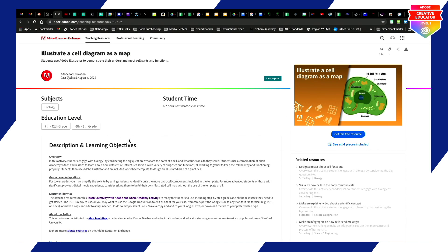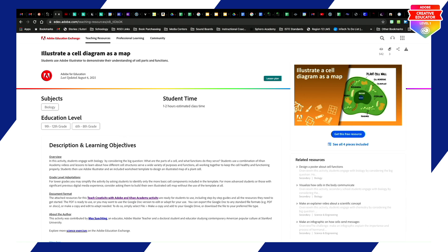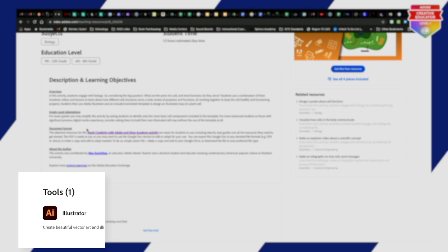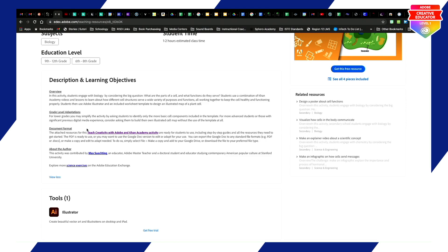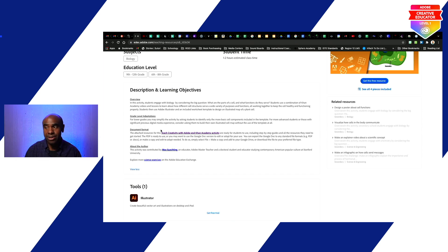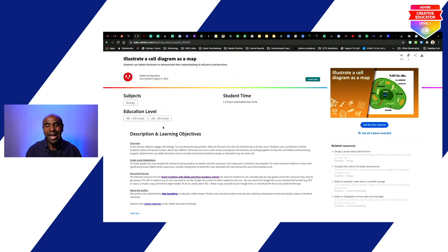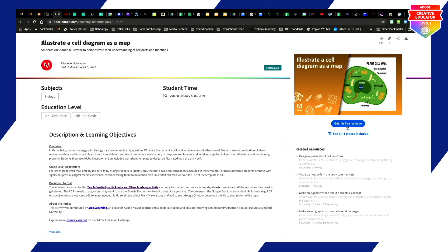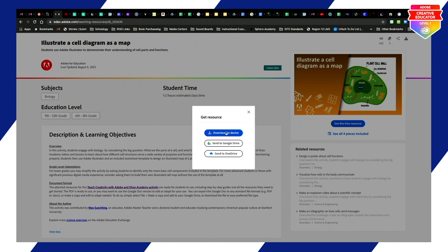The education level shown is 9th through 12th or 6th through 8th, but it's okay that students don't know how to use Adobe Illustrator — they don't have to. Adobe Illustrator is for creating graphics, and we have something that does that: Adobe Spark, Google Draw, or Google Slides. Basically, students create something graphical illustrating a cell as a map. You can download the resource to your device or Google Drive.